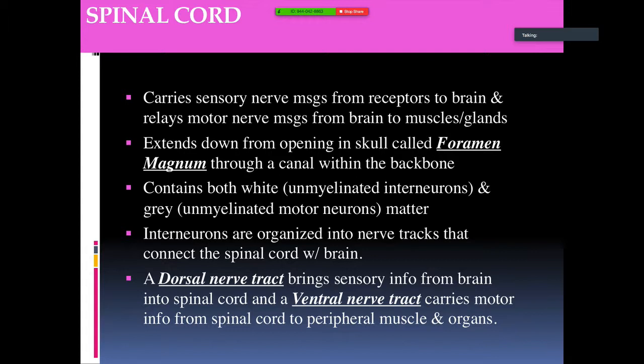The spinal cord extends down from the opening in the skull called the foramen magnum through a canal within the backbone. It contains both white matter — myelinated interneurons — and gray matter — unmyelinated interneurons — organized into nerve tracks that connect to the spinal cord. This is part of the reflex arc: sensory neurons, interneurons, then motor neurons.